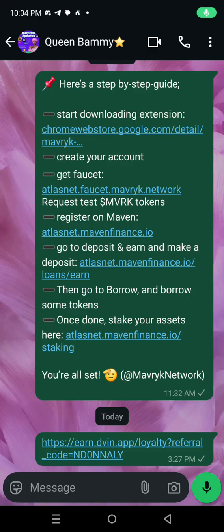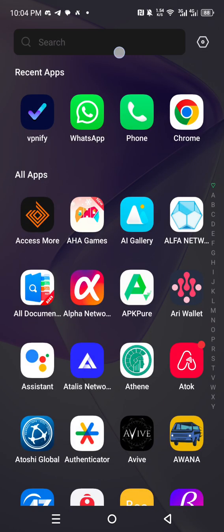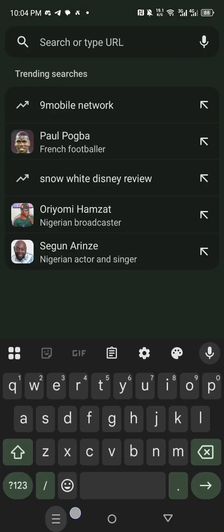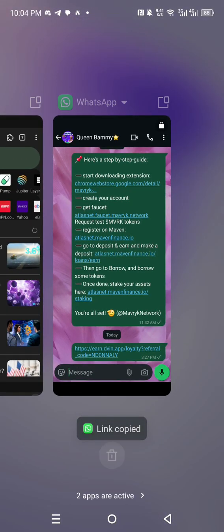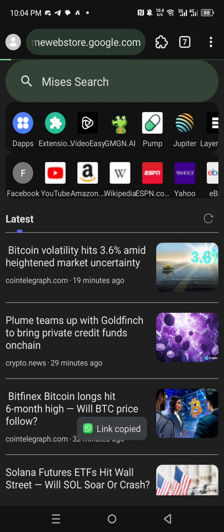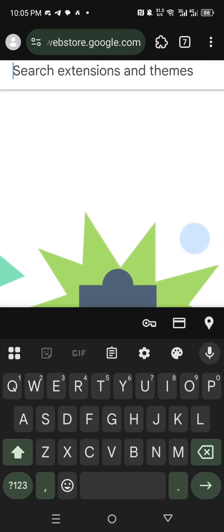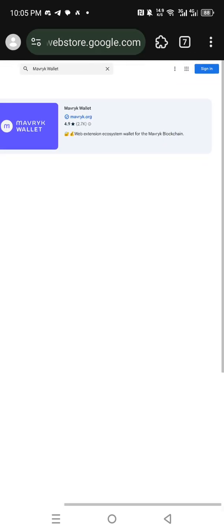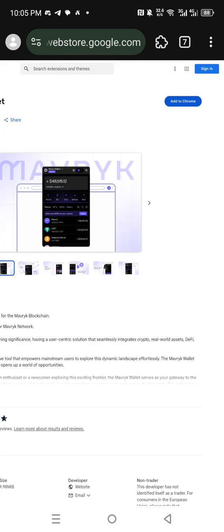Hi everyone, this is Bami with updates about the Maverick testnet or Maverick Finance. You have to use your Mysis wallet. Just click here, search for it, make sure you download it — you can see it on the Play Store or Apple Store. If you are using your PC, just add it to your PC browser. Now go back, copy this link, paste it, then search for it. Click on it, then click on 'Add to Chrome'.